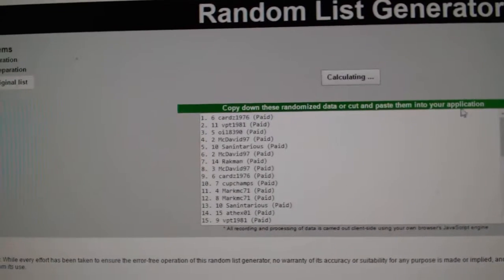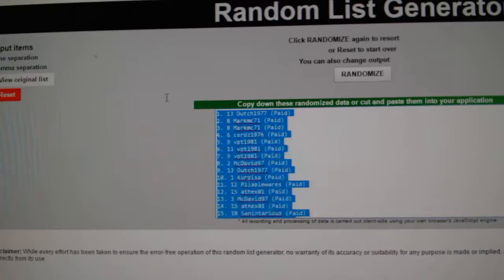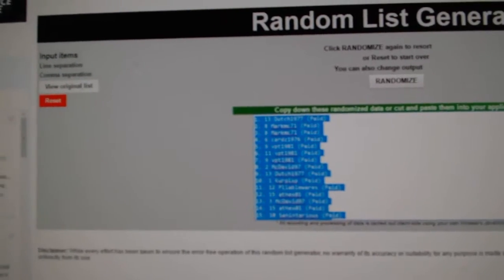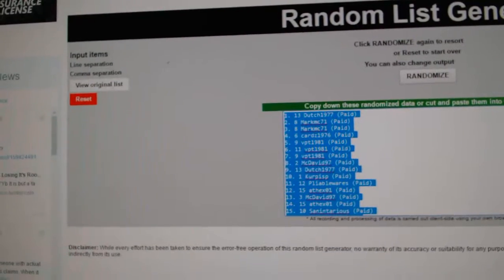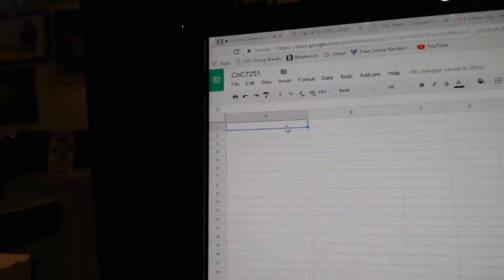One, two, three. Copy. Where the hell is the damn list? There it is. Paste.